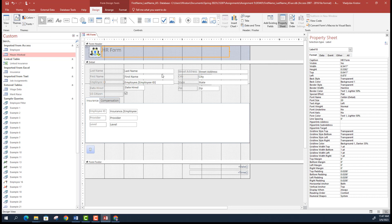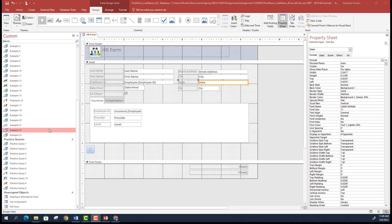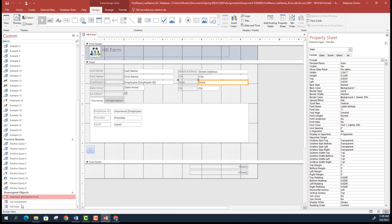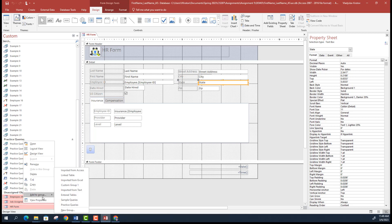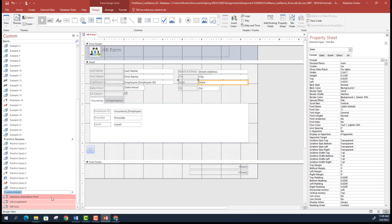Once you are done editing the HR Form and adding all missing elements, put all the forms into a category called 'Forms Group' in the navigation pane. Select all the forms you created, then Add to Group, create a New Group, and name it 'Forms Group' or just 'Forms'.